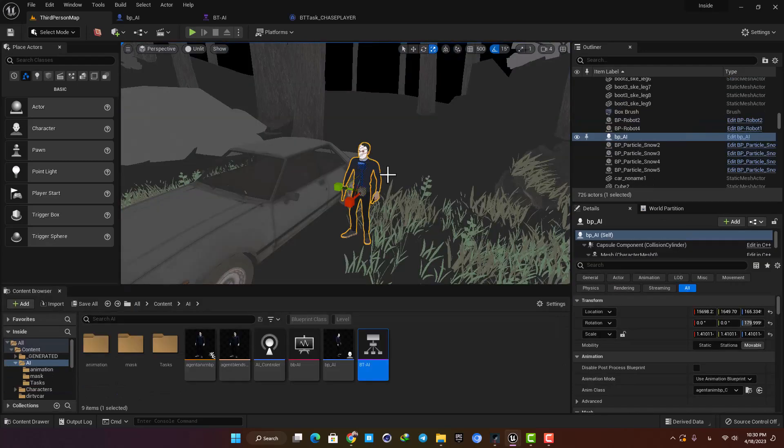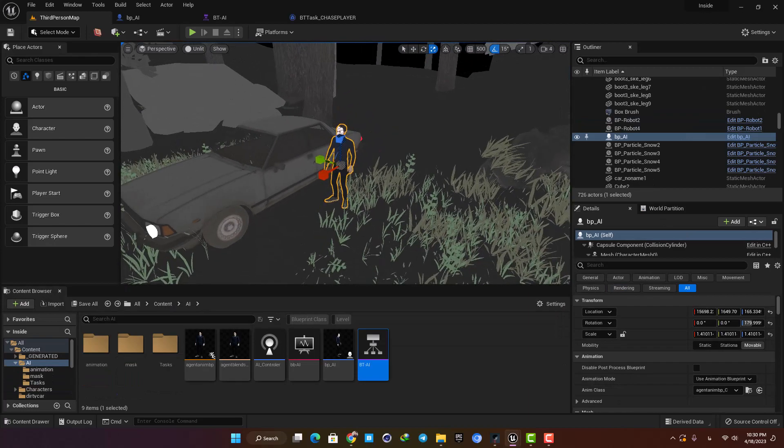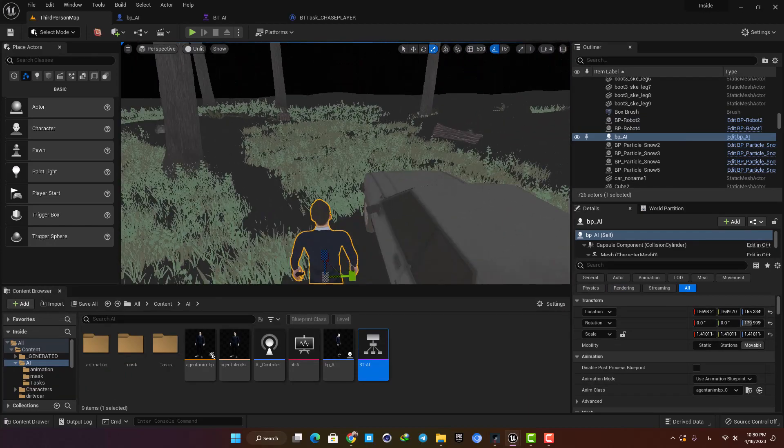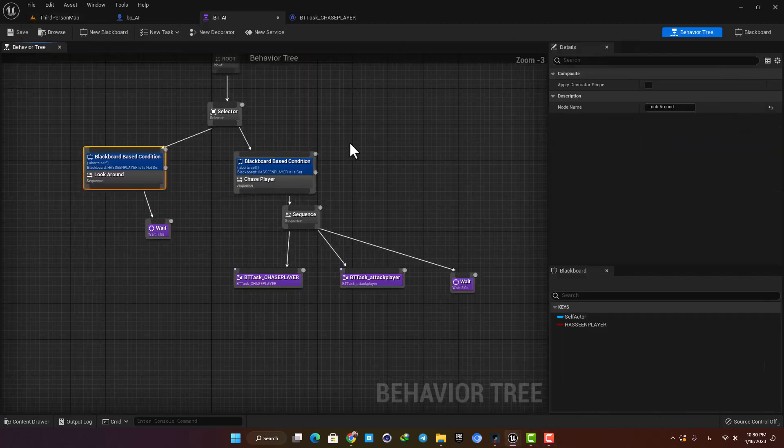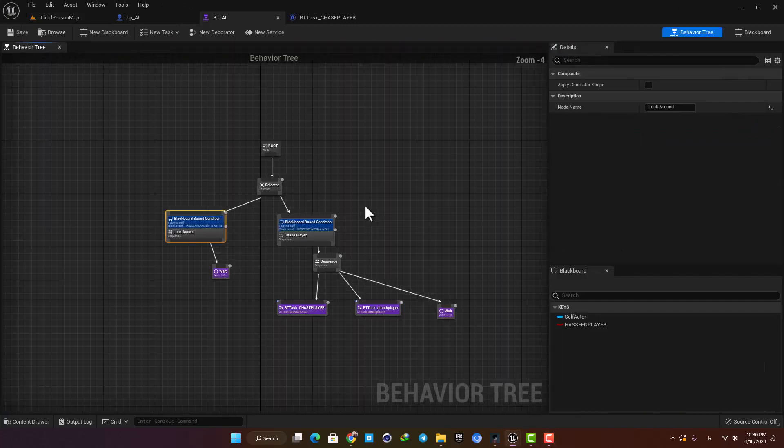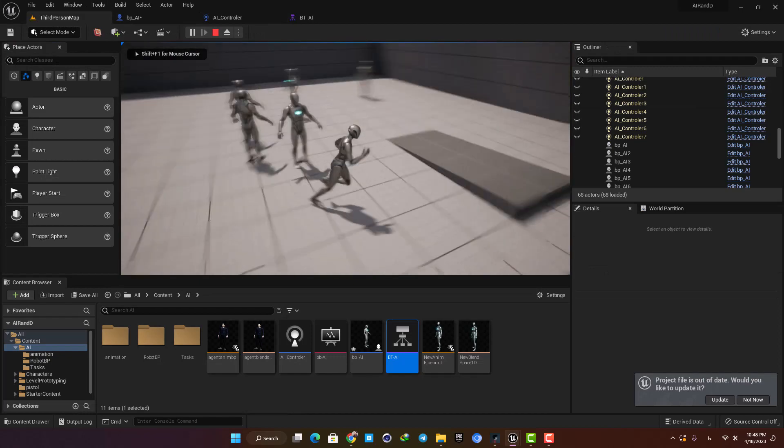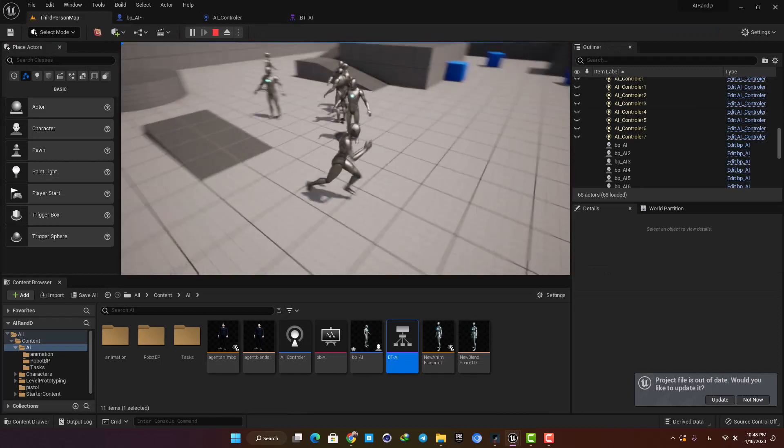This guy here needs an AI behavior tree to be able to think and decide based on the situation. The behavior tree has two main parts: chasing the player when he sees him and shooting the player when he gets near enough.